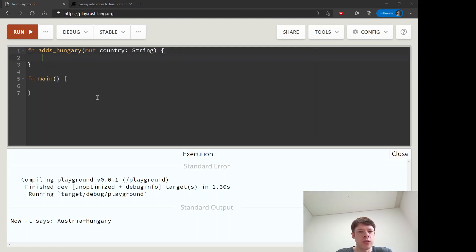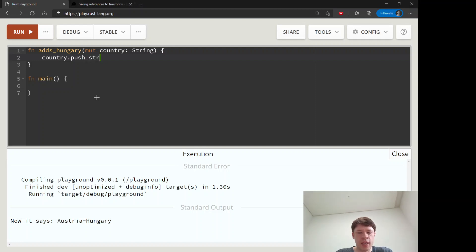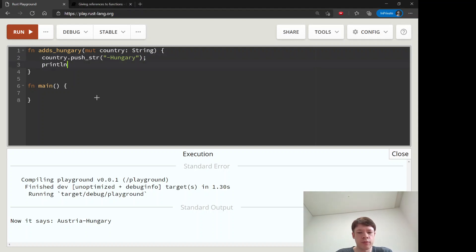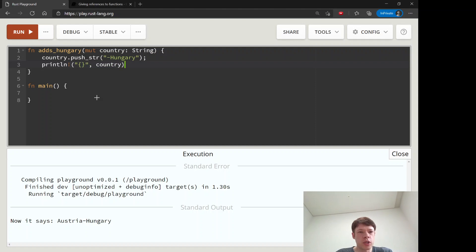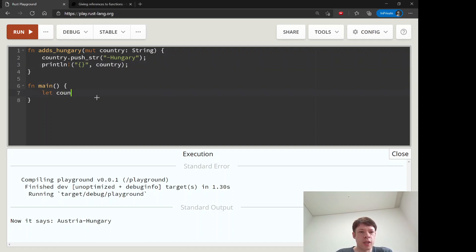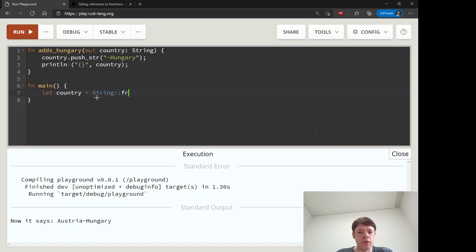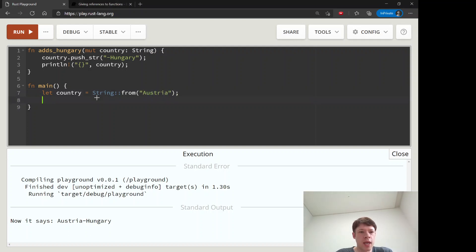And then what this will do is it'll take country, push_str, and it'll do the same thing: it'll add hyphen hungry and then it'll print it out. Let's see, there we go, country. And then down here in main we have let country equals string from, same as before, string from Austria, and adds_hungry country.